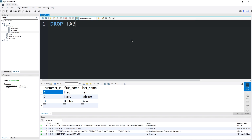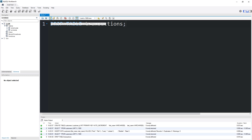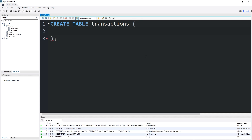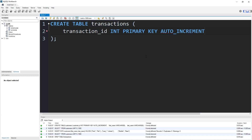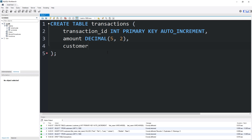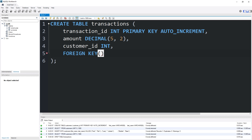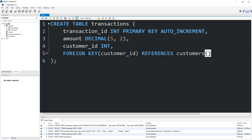We're going to create a link between our customers table and our transactions table via our customer ID. I'm going to drop our table transactions and recreate it with the foreign key constraint applied. I'll create a third column to hold our customer ID with data type int. To add a foreign key constraint, on the next line type FOREIGN KEY, then list the column in parentheses — customer ID — then REFERENCES, the second table name (customers), then the primary key column (customer ID). That's all you need to do.